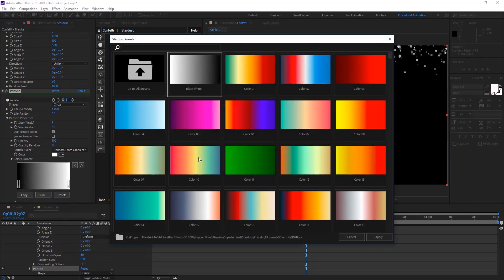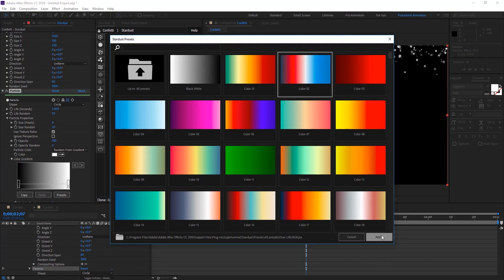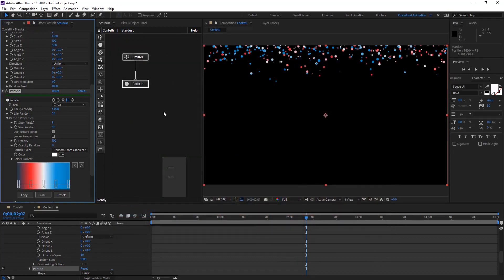Change our gradient to maybe something more colorful. Let's choose that one.